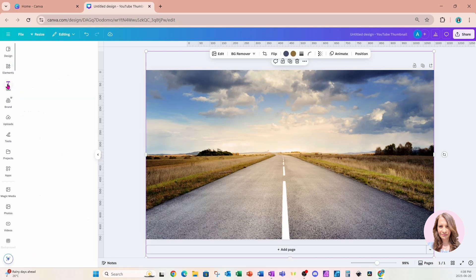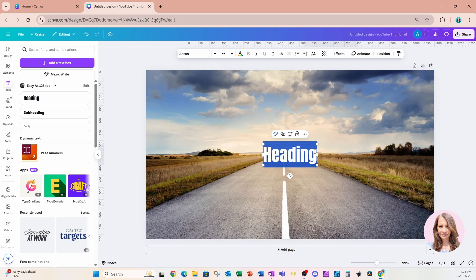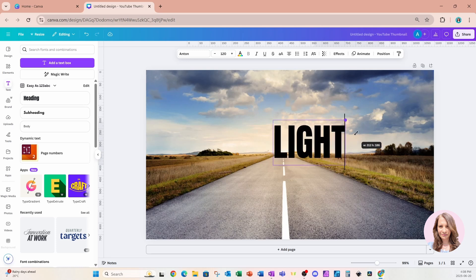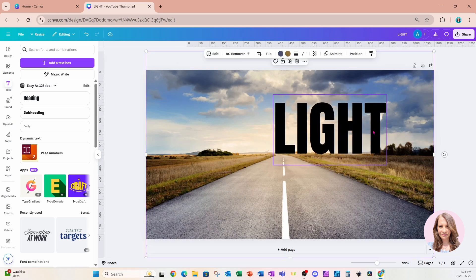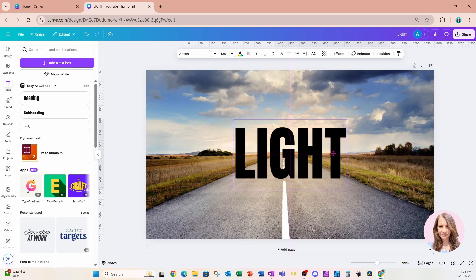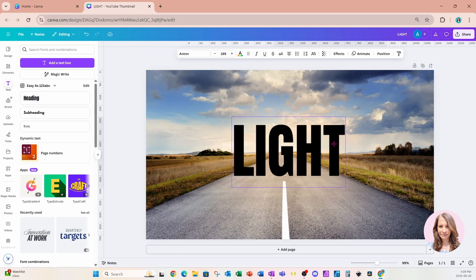I'm going to go to Text and I'm using the Anton font. In all caps I'm going to type in 'LIGHT.' I'm going to resize that and try to make it fit right in the perimeter of the street.